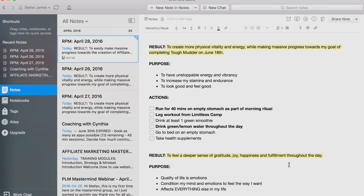I always make sure that my result is that specific and includes other elements of it as well. The purpose that I have is to have unstoppable energy and vibrancy, to increase my stamina and endurance, to look and feel good. The action is to run for 40 minutes on an empty stomach as part of my morning ritual, which I've already done this morning.